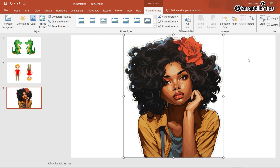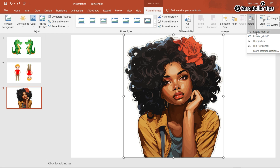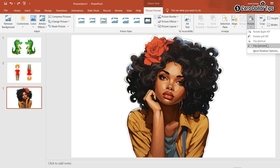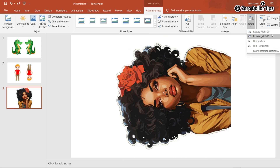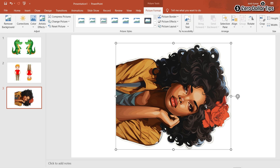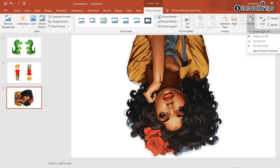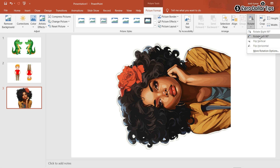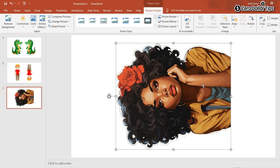Select the image, click on Picture Format, then click on Rotate. Here you will see the rotate and flip options: Rotate Right 90°, Rotate Left 90°, Flip Vertical, and Flip Horizontal. Let's say I want to rotate right 90° — select it and the image rotates. To rotate left 90°, click Rotate and select Rotate Left 90°.